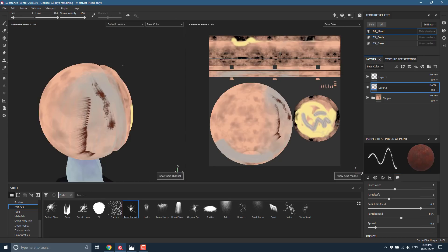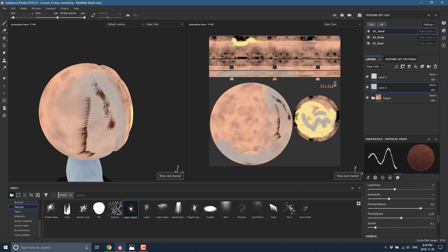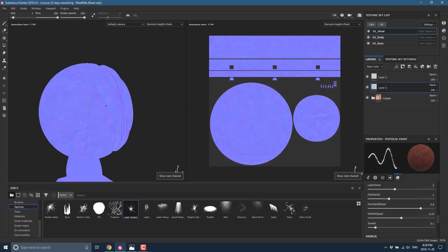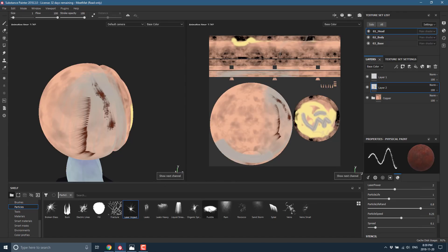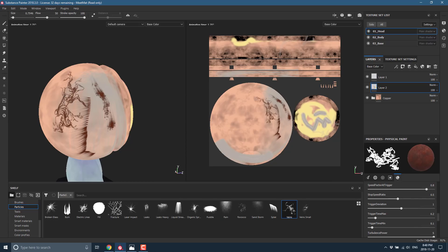If I hit the C key again we can flip through the various different maps and channels being created. There, for example, is our normal map — that's going to simulate a level of detail and depth caused by the scorching we've done. We also see veins and breakup happening across the surface.